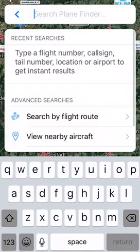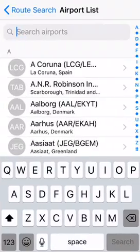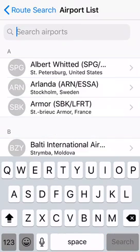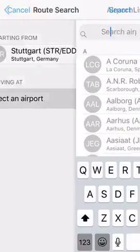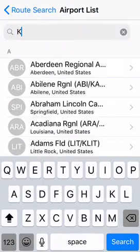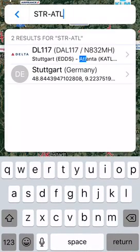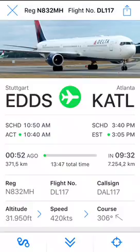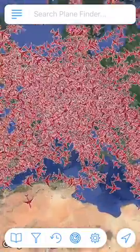I've pretty much covered all the features — except you can also search by flight route. Let's put in that flight from Stuttgart to Atlanta and search. We can see we've got a flight en route — let's select that and we've got it right here.